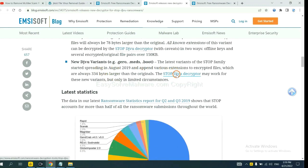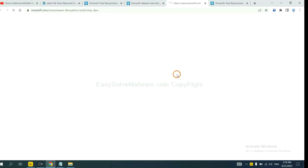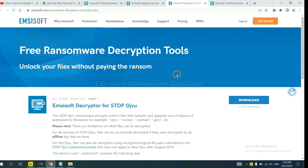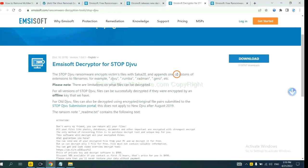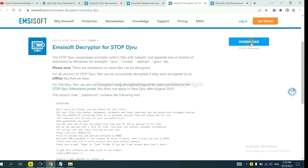You select one and download. And then see if it can decrypt your files.